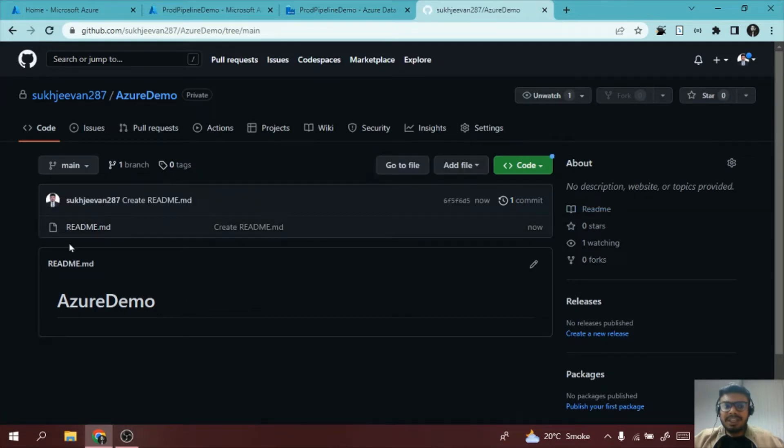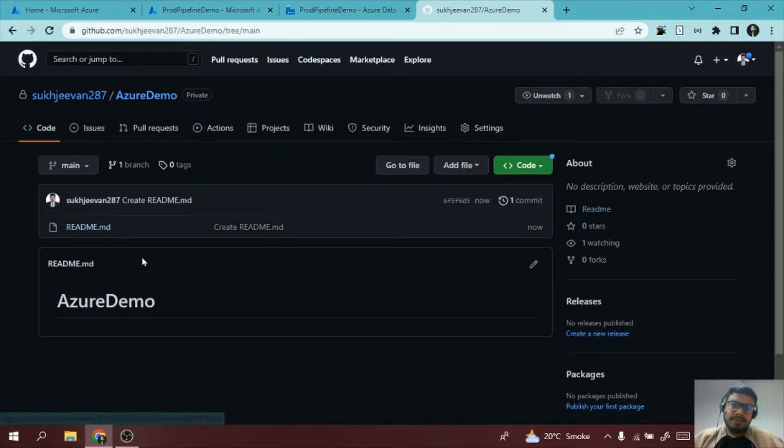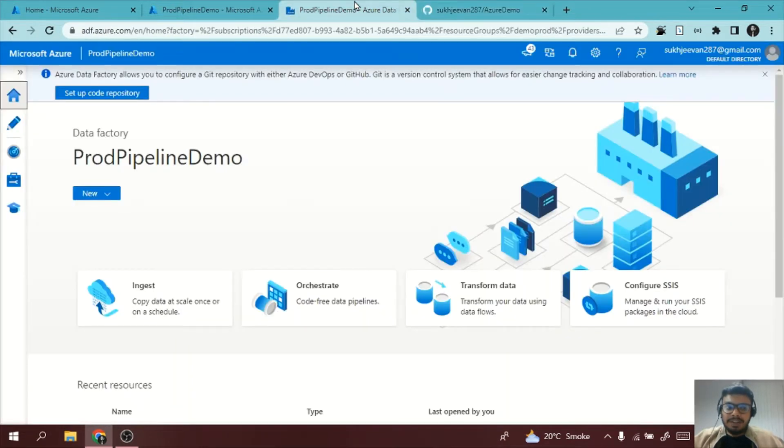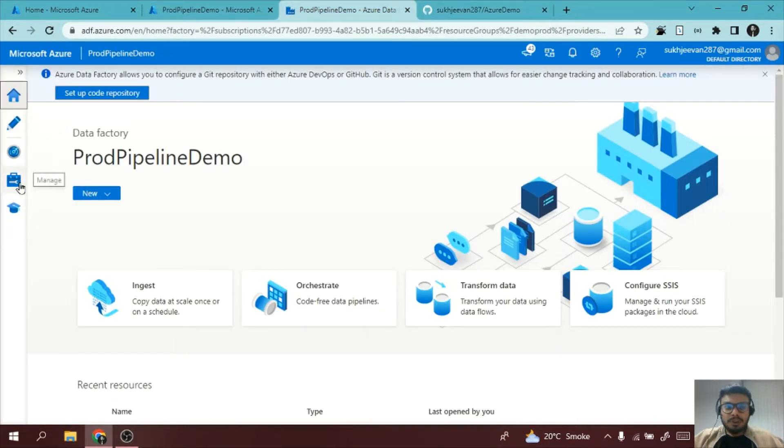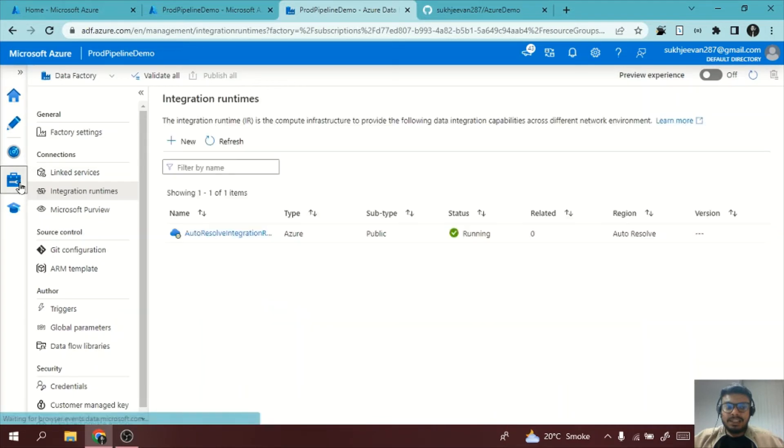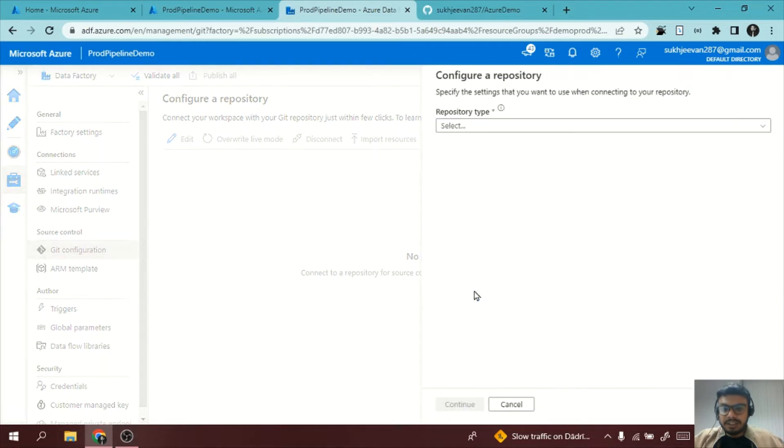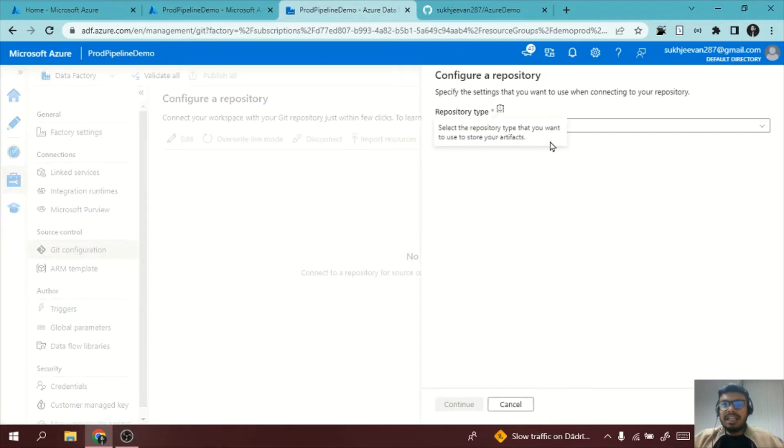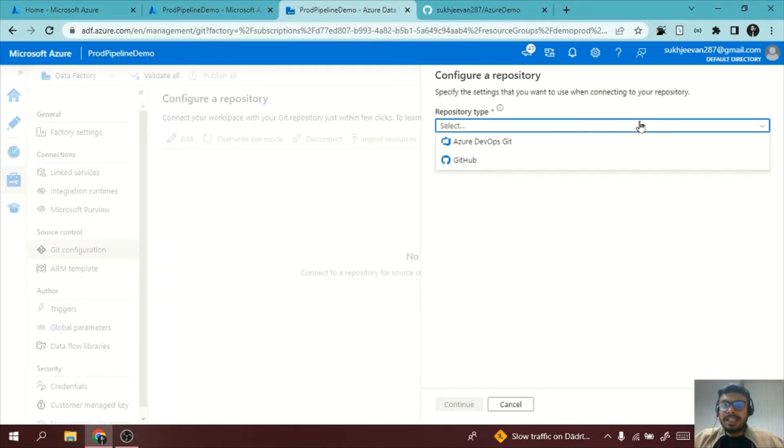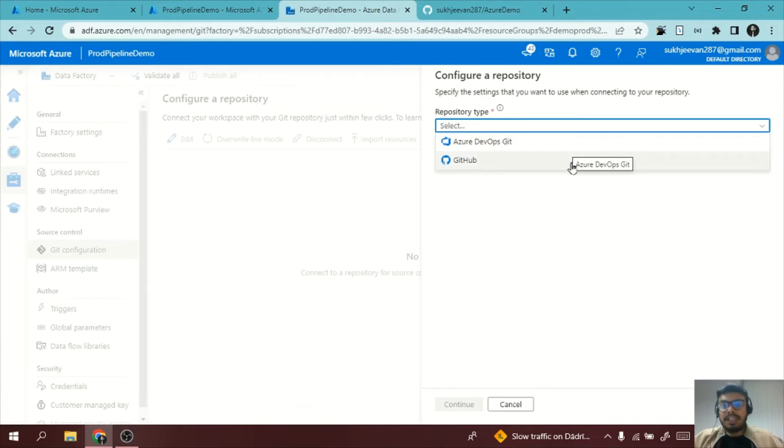This is my repository containing one file called readme.md. Now I will go to my Data Factory. What I will do is I will go to Manage and then there is something called Git Configuration. I will click on it, I will click on Configure.